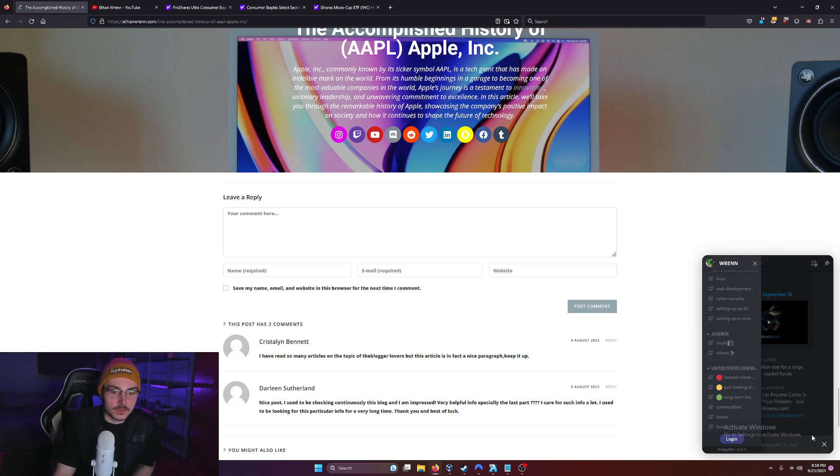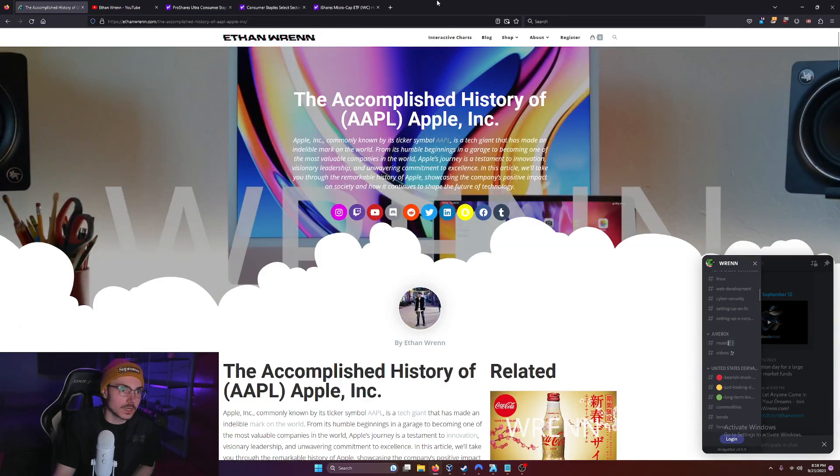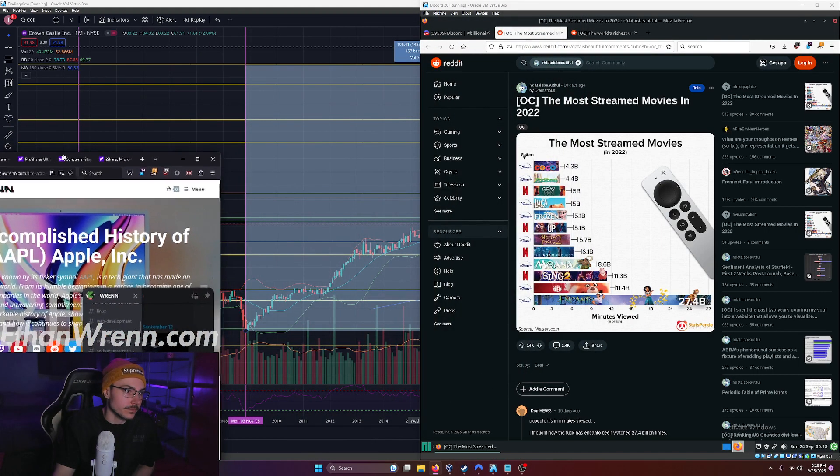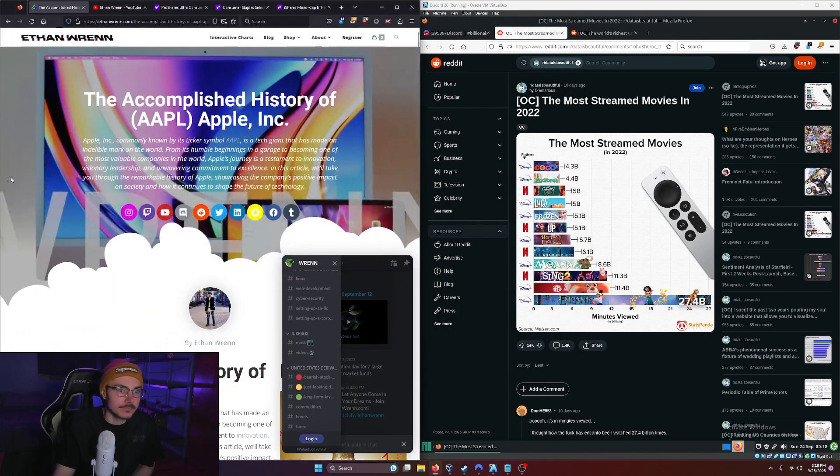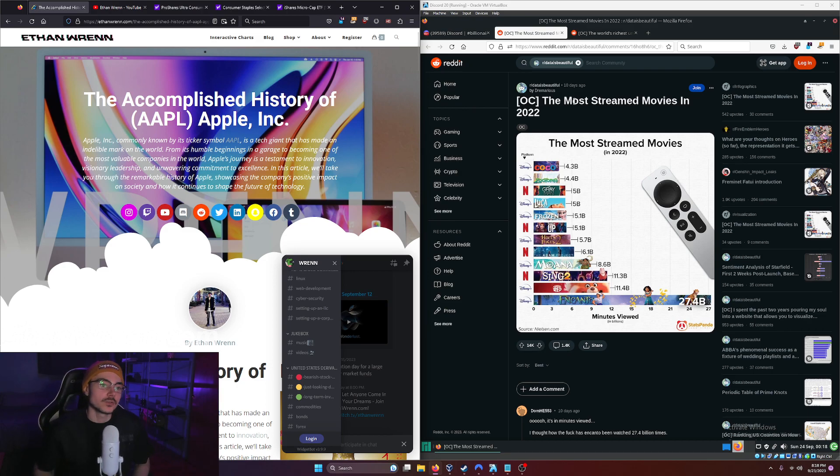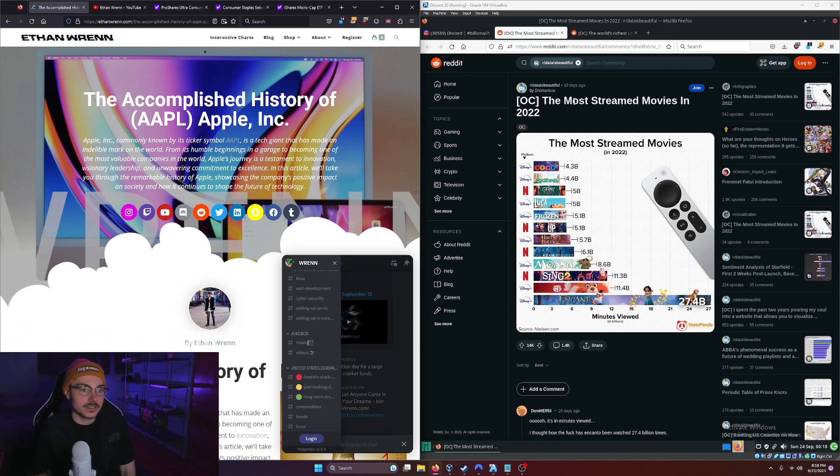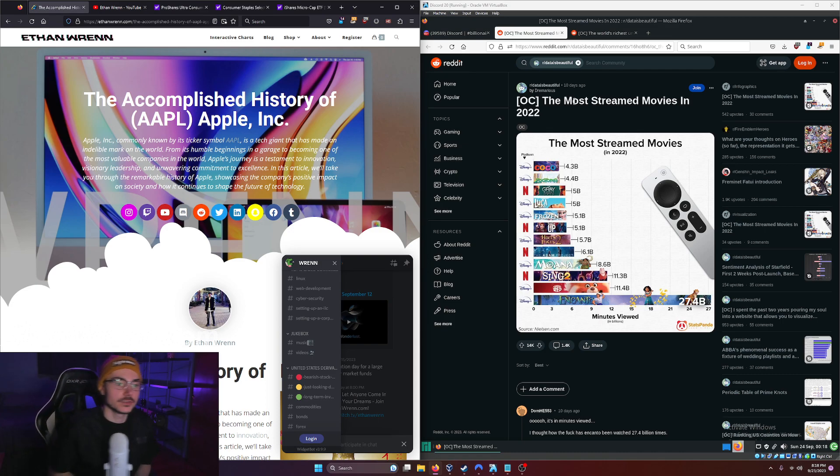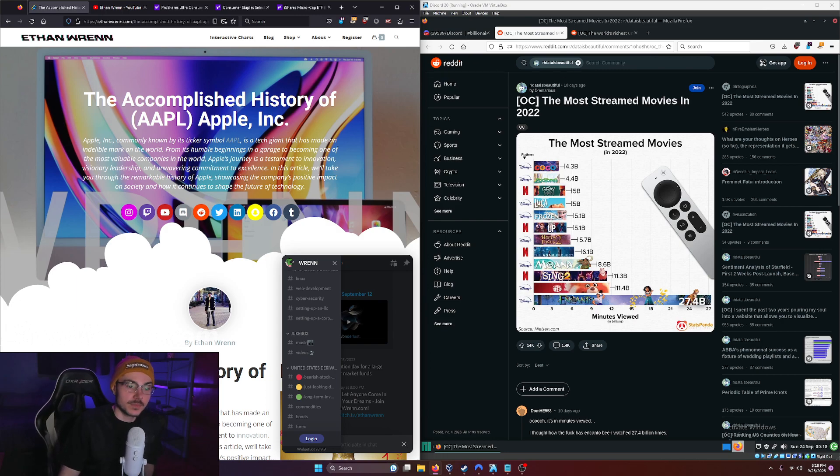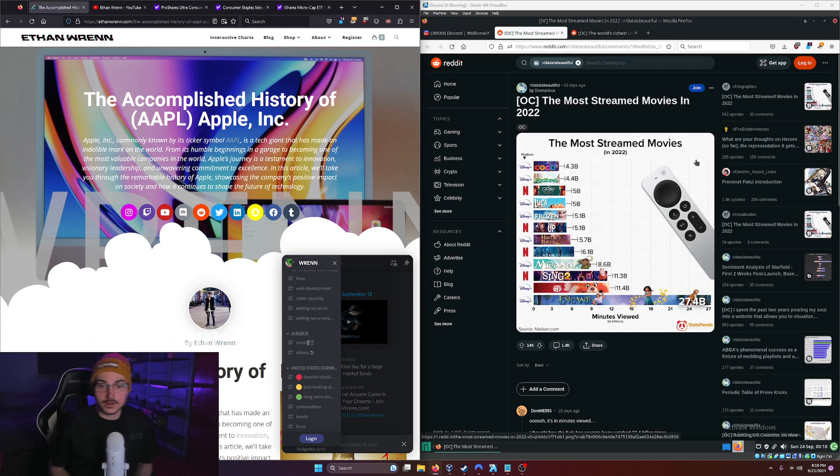The next topic we're covering today: the most streamed movies in 2022. I found this to be a pretty interesting chart. As you can see, the most streamed movies in 2022 was basically a rivalry between Disney and Netflix. They're leading the game when it comes to the streaming space.